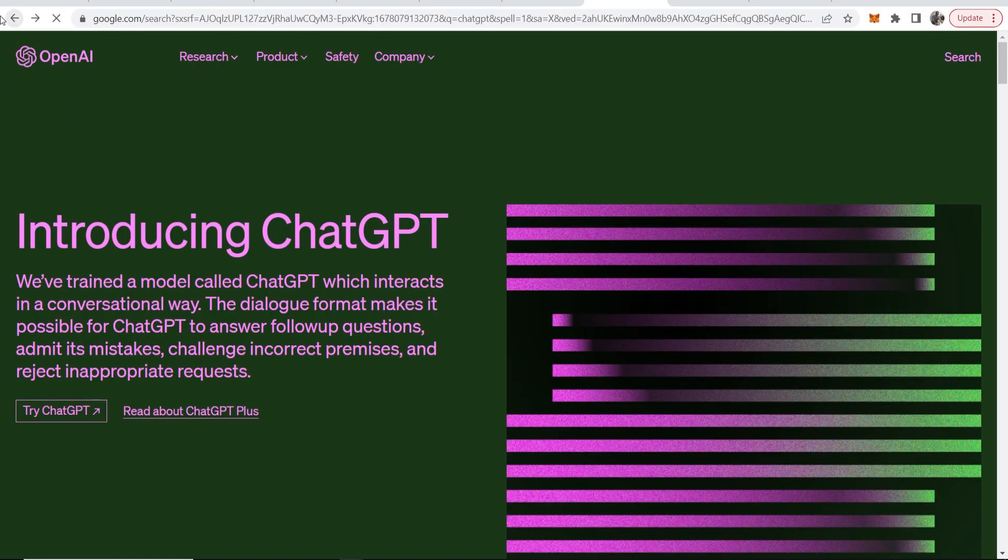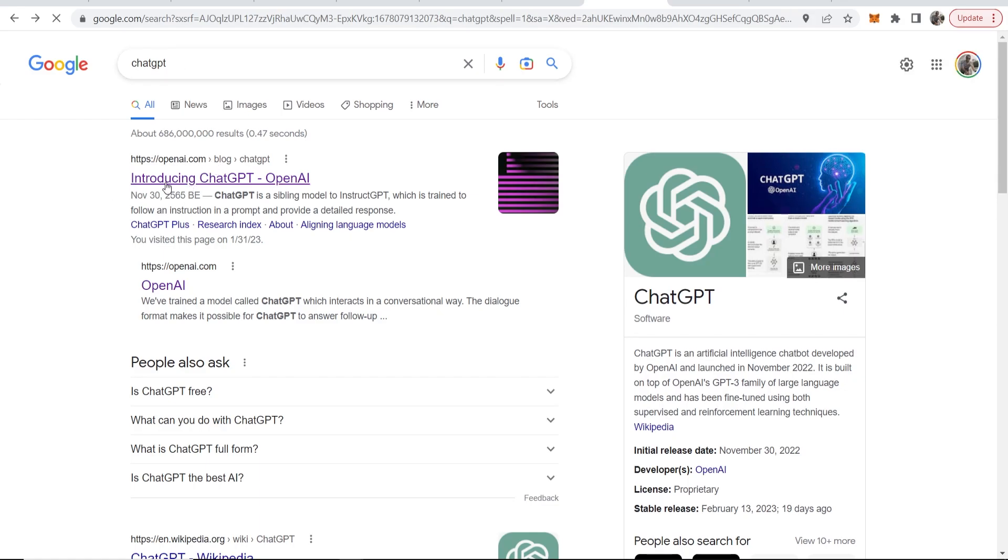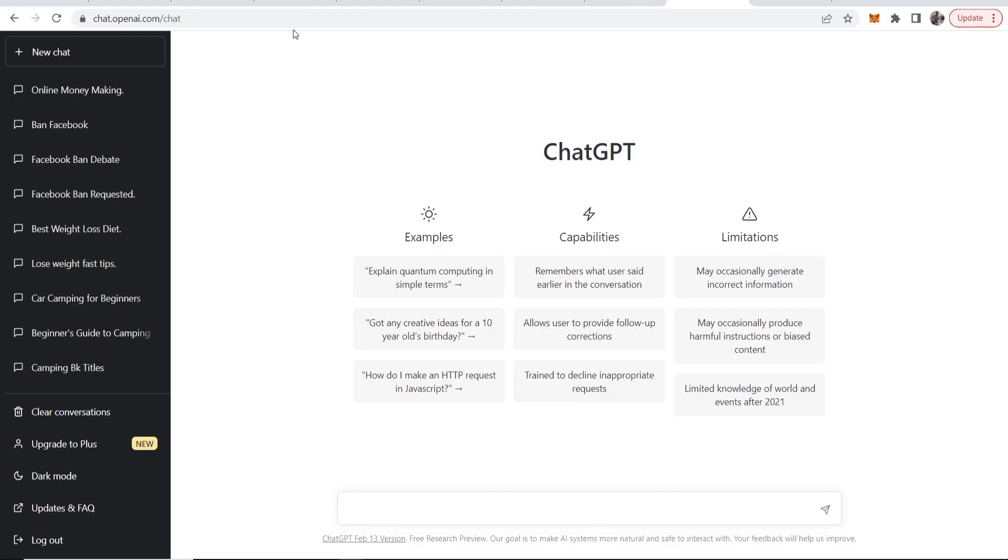If you go ahead and go to Google and just type in ChatGPT you'll see it here the first link. This is a free AI bot which will actually write your answer for you. If you go to ChatGPT and sign up for a free account, you can then get ChatGPT to answer the question for you.